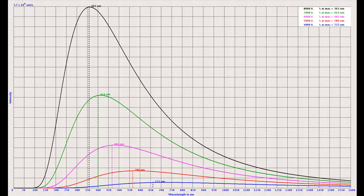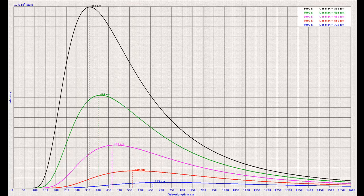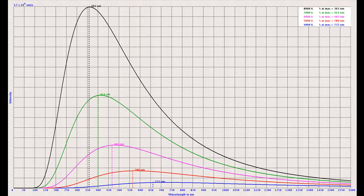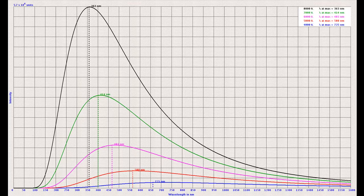The black curve is for a temperature of 8000 Kelvin and the peak is at 363 nanometers. The blue curve is for a temperature of 4000 Kelvin and the peak is at 725 nanometers. The product of dominant wavelength and temperature is a constant and is known as Wien's constant.